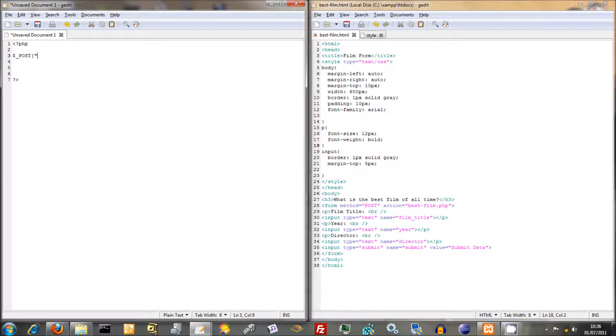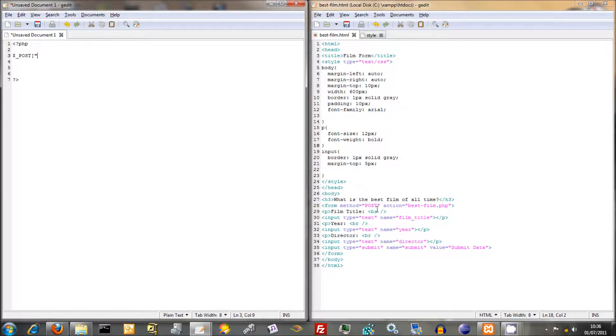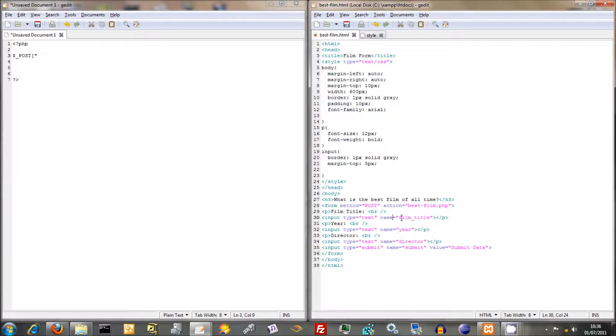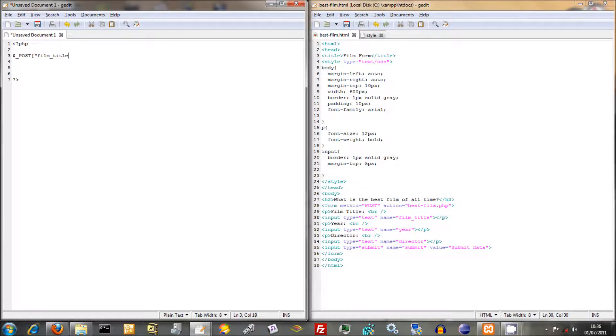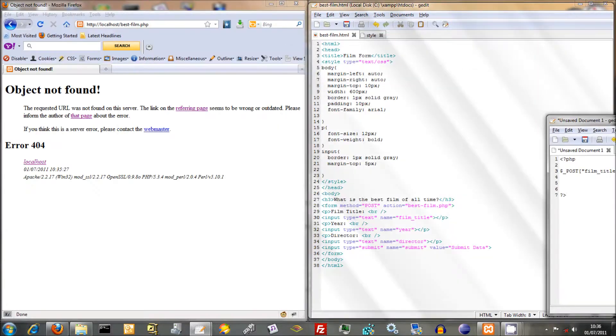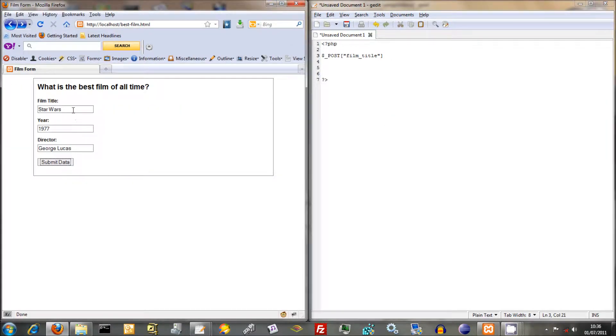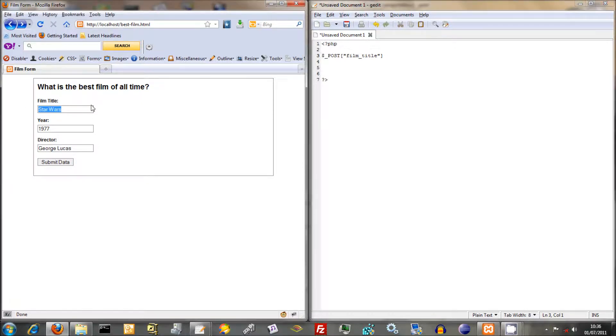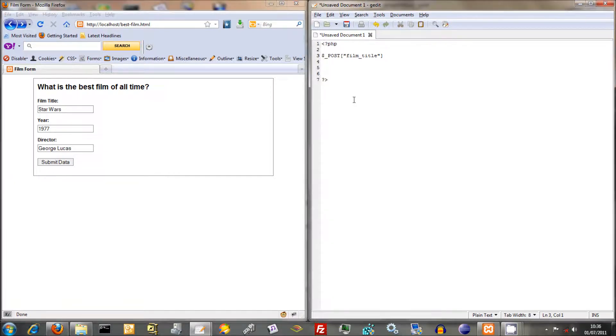In order to reference anything that's come from this form, what you need to do is do dollar underscore post, then you've got your square brackets, then you've got quotation marks, then you reference the name of your form element that you're using. So in order to reference our film title, we go down there, look at the name, film underscore title. So we do film underscore title. As you see, that now refers to the information, the bit of data that we put into that. So that is a way of referring to, using PHP code, referring to Star Wars that we put down there.